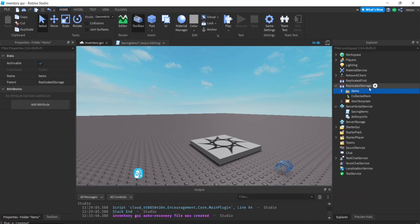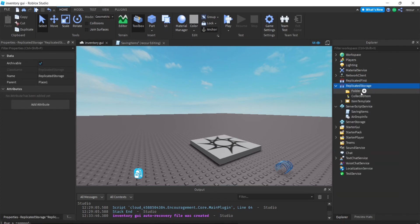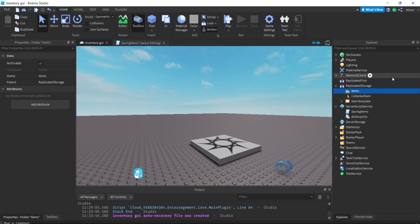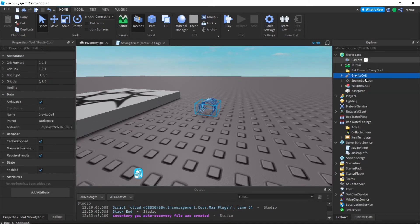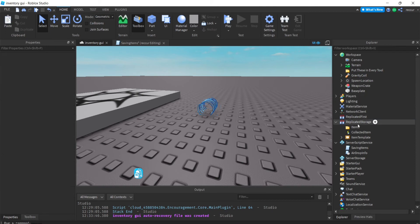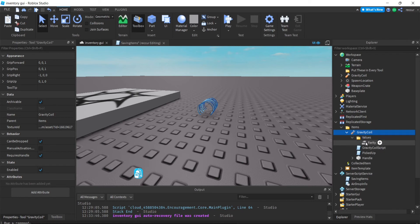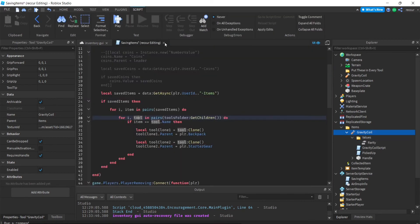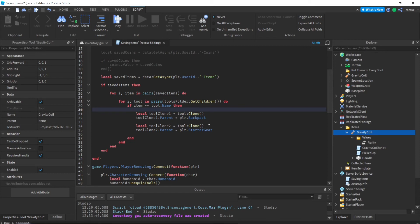We don't actually have a tools folder yet, so we need to make one. Let's call it 'items'. To set this up from scratch: add a Folder, name it 'items', and put clones of each tool you want inside it. For example, if you have a gravity tool, duplicate it and put it in the items folder. You can also use values like rarity, name, and texture ID on each tool.